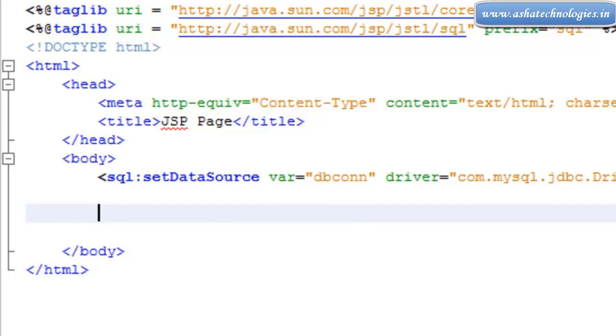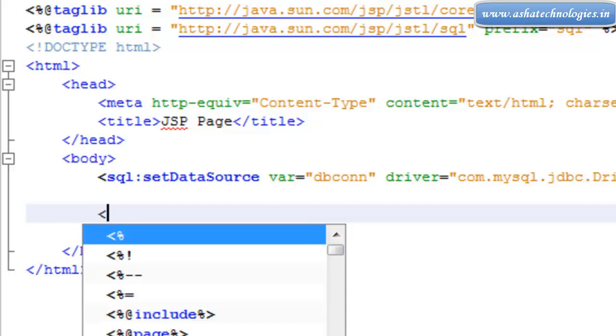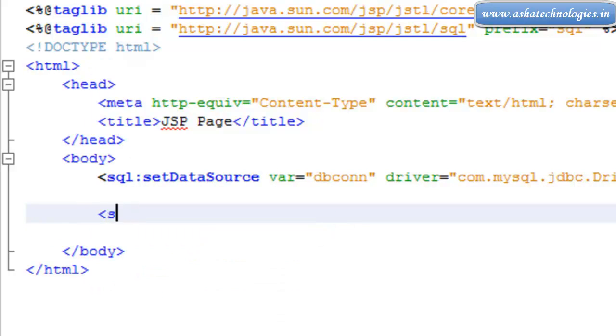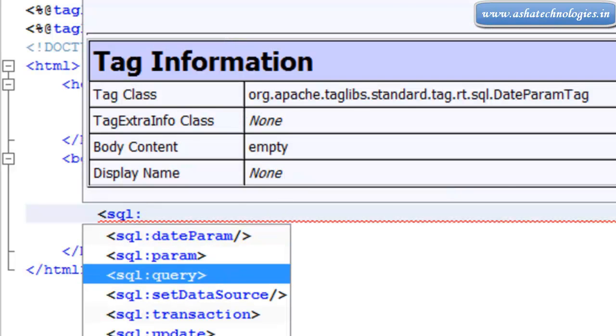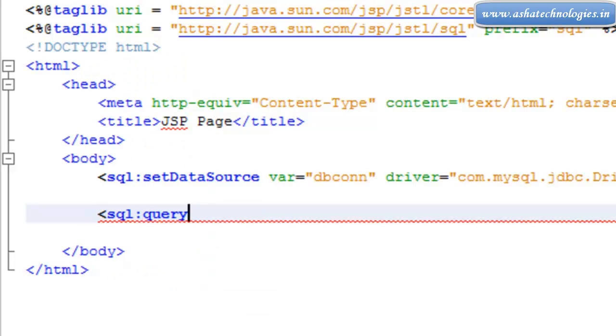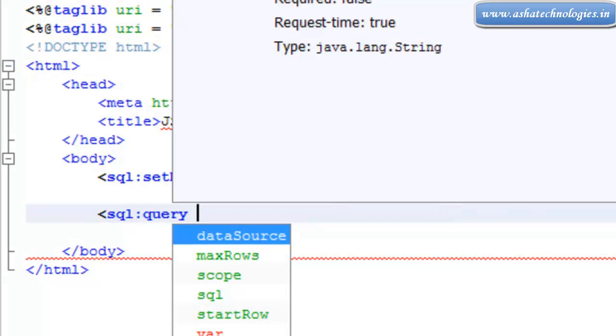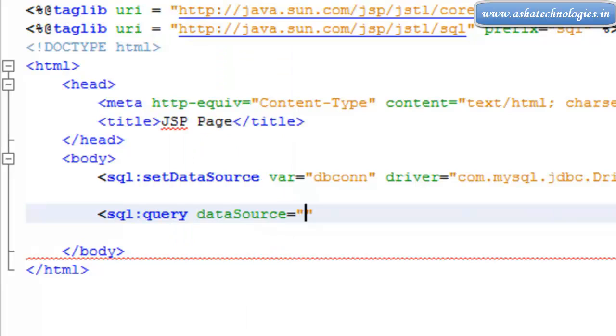The next thing is to extract the data from any one table. So here we need to go for SQL colon query and data source, and data source is supposed to be dbconn.